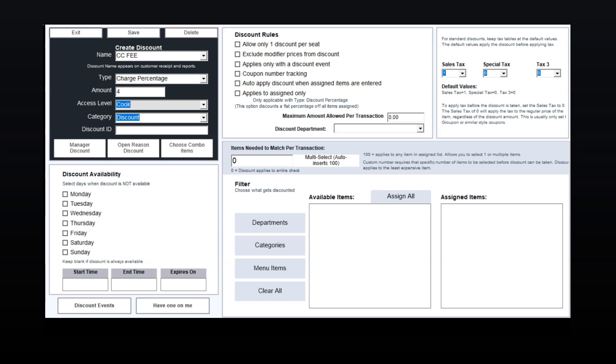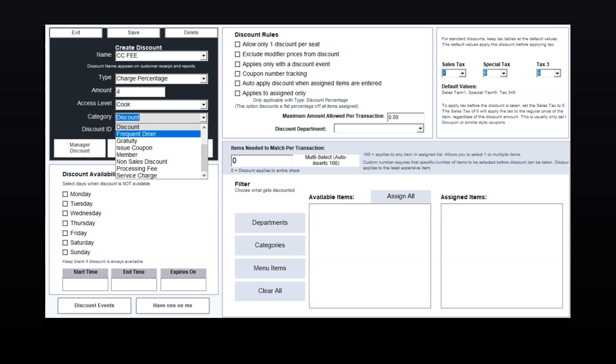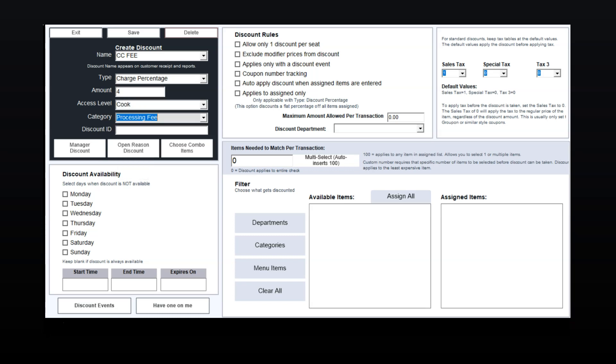Set the category to Processing Fee. You can keep all other settings as is. Now select Save.